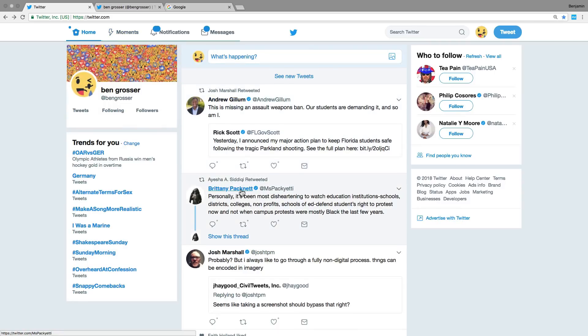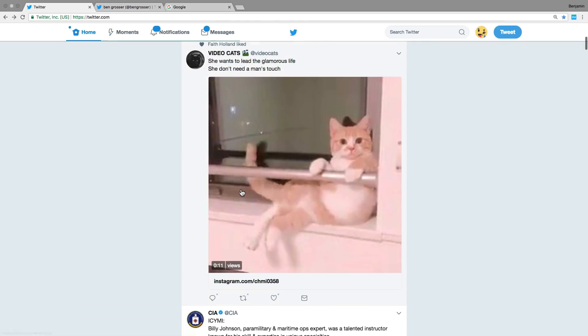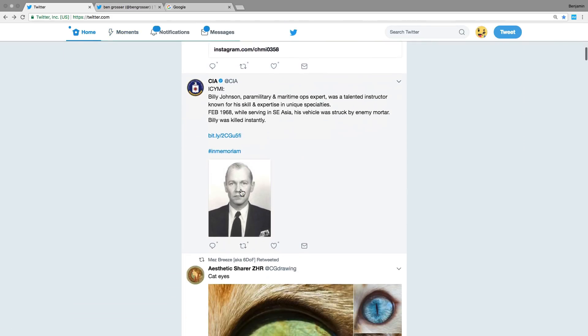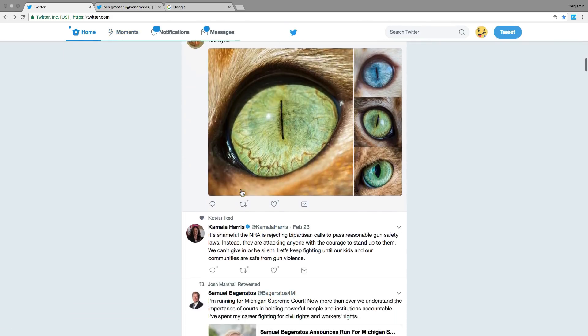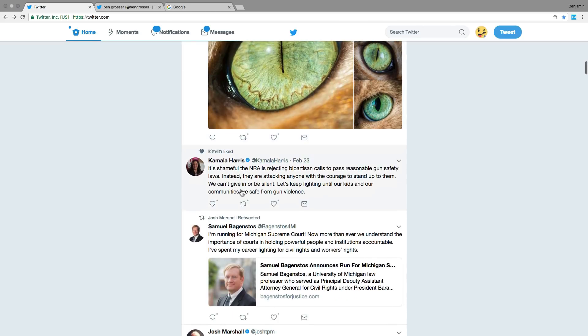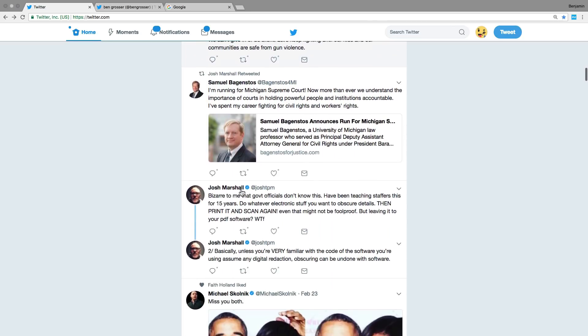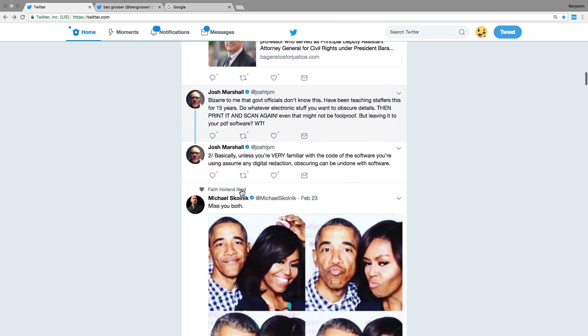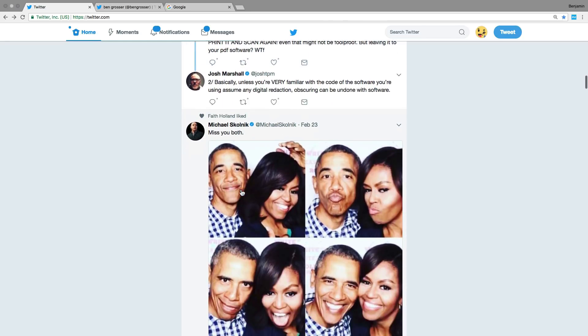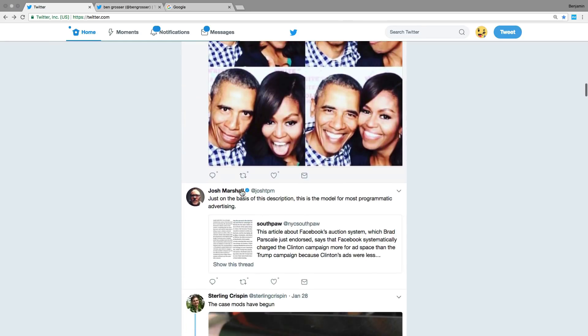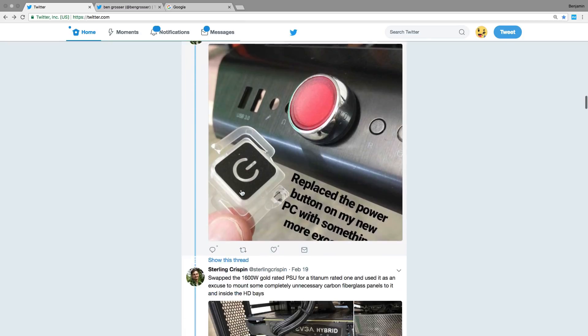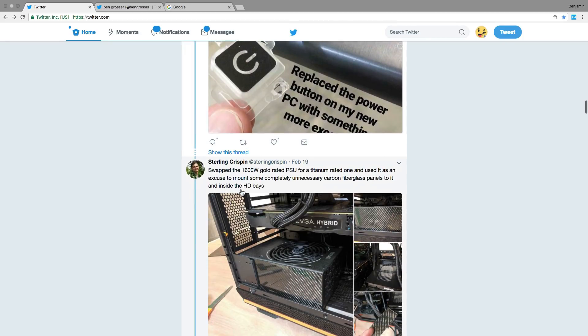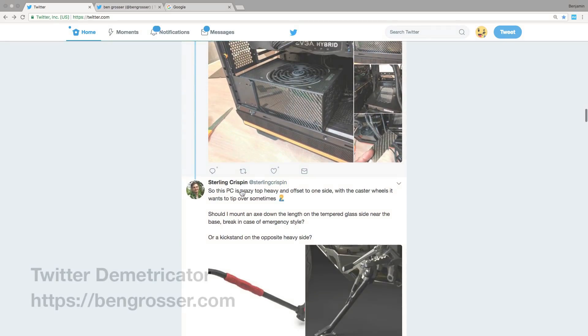And most broadly, I aim to disrupt our obsession with social media metrics, to reveal how they guide our behavior, and to ask who most benefits from a system that quantifies our public interactions online.